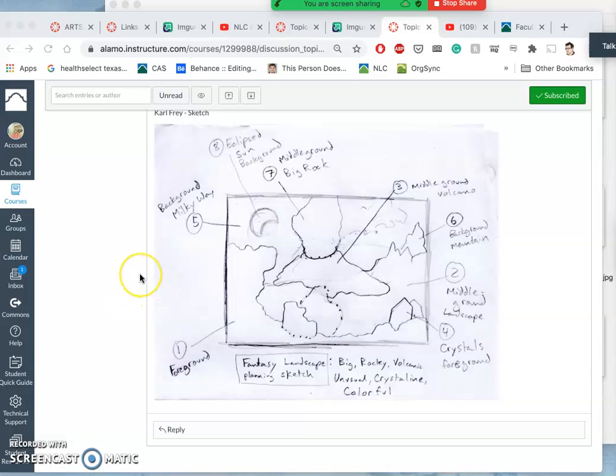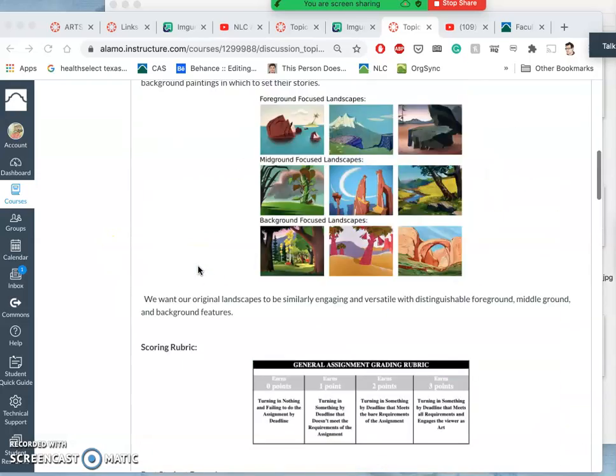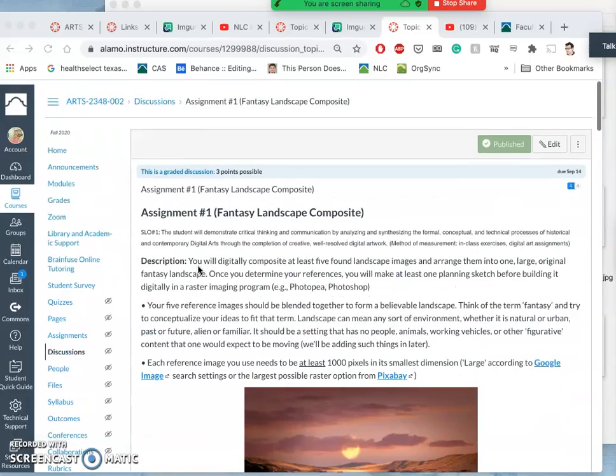All right, so our first assignment for this semester, as we are remote and using free software, is our landscape assignment.